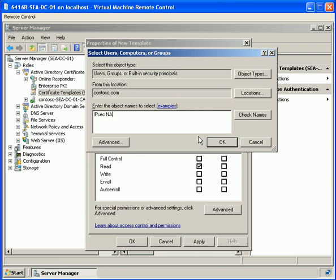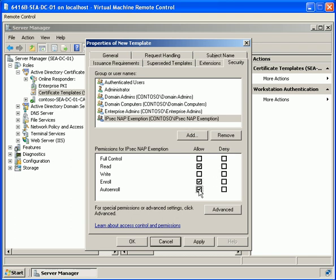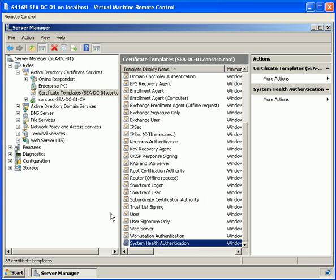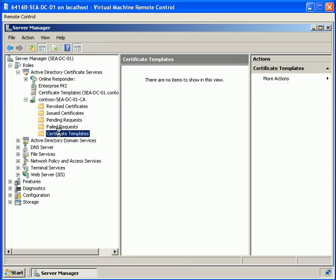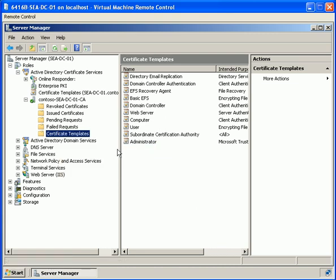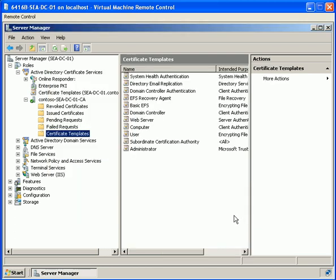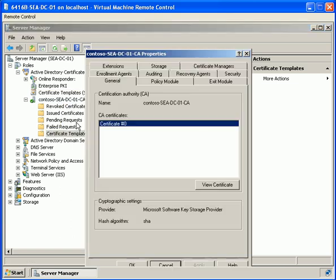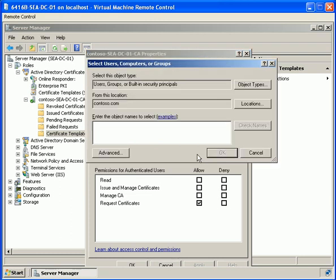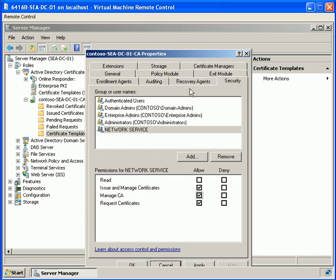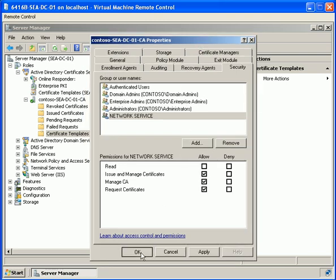We click on Security and add our new group, giving them the ability to enrol and auto-enrol. We then expand our certificate authority and enable the certificate template, confirming it is now listed. We click on Security, add Network Services, and enable the permissions for initial issue and manage certificates.